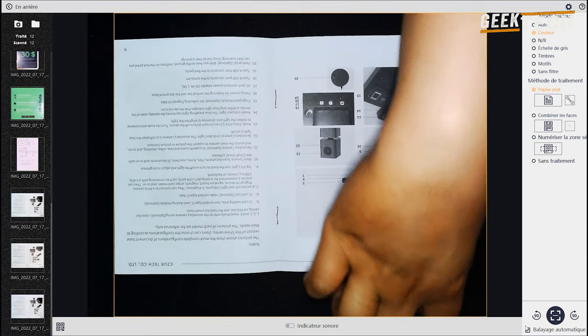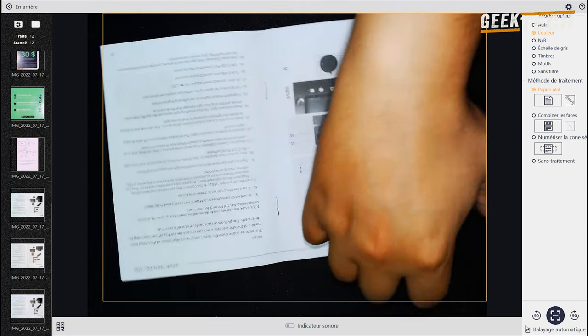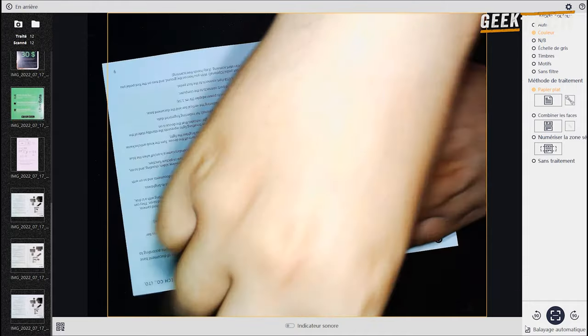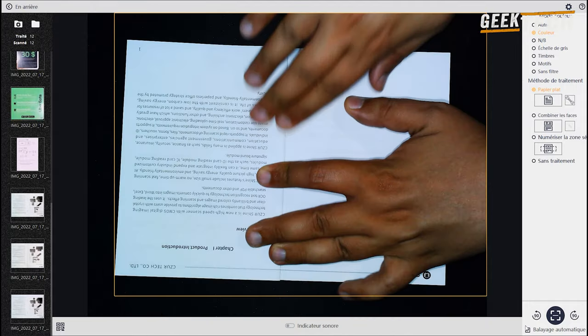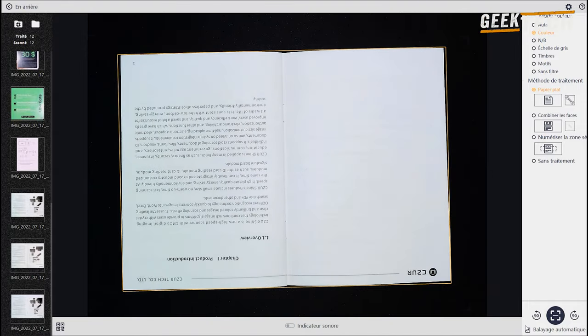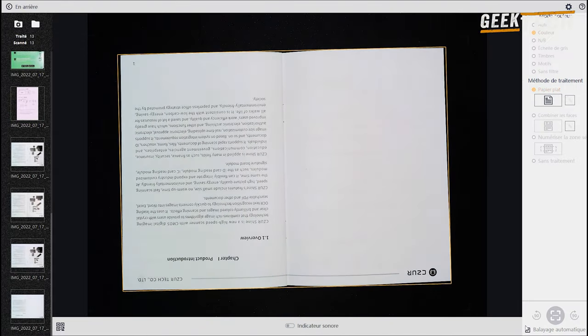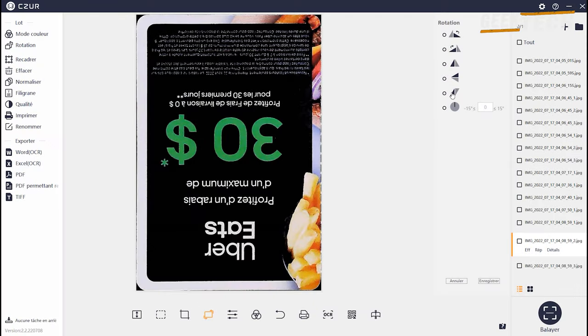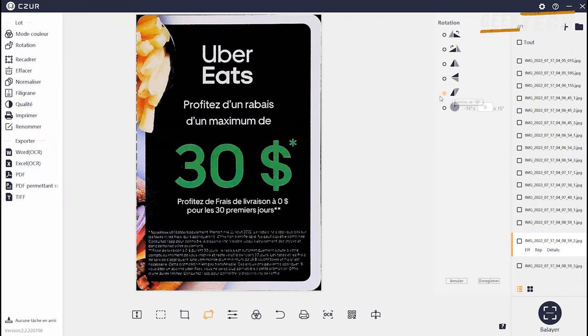Du moment que vous avez terminé il est possible de modifier plusieurs choses sur vos documents scannés. Notamment la rotation, vous pouvez également modifier le contraste ou de supprimer les marques de brillance sur les pages.